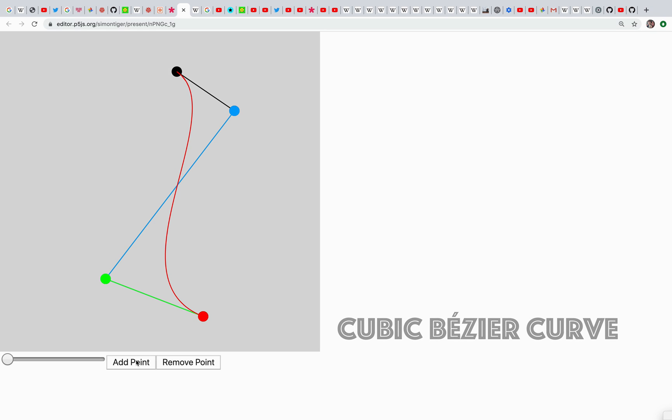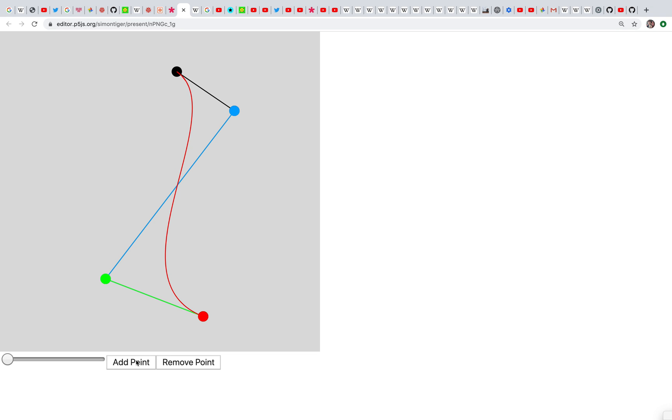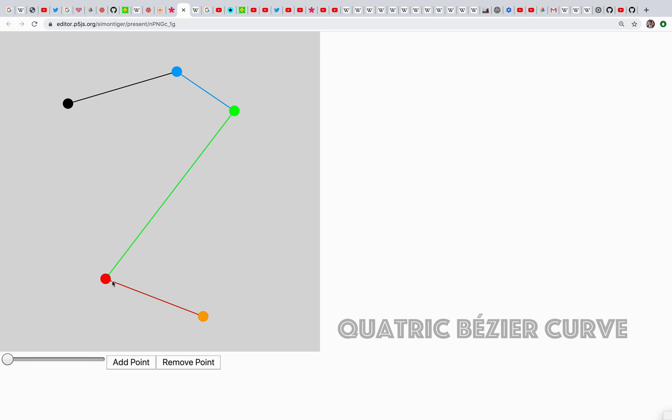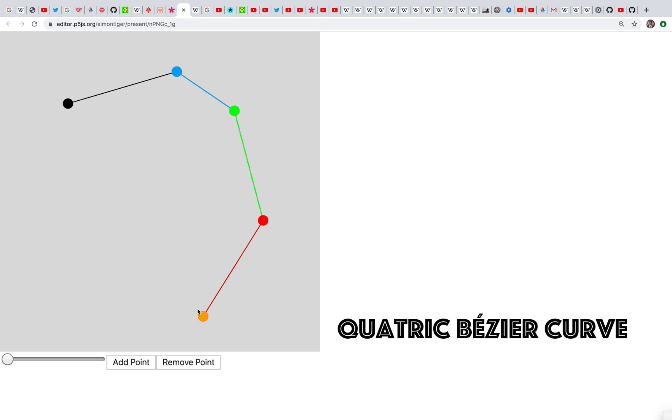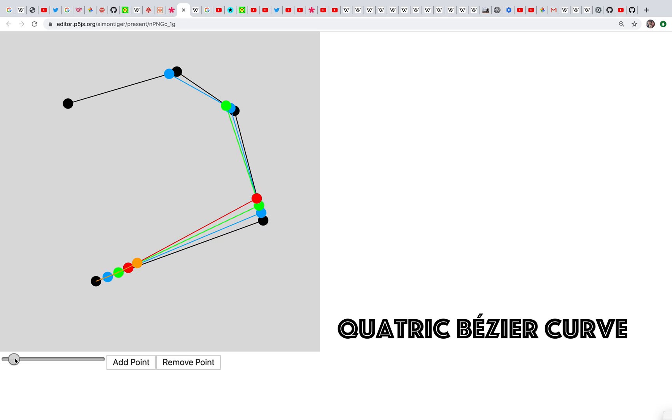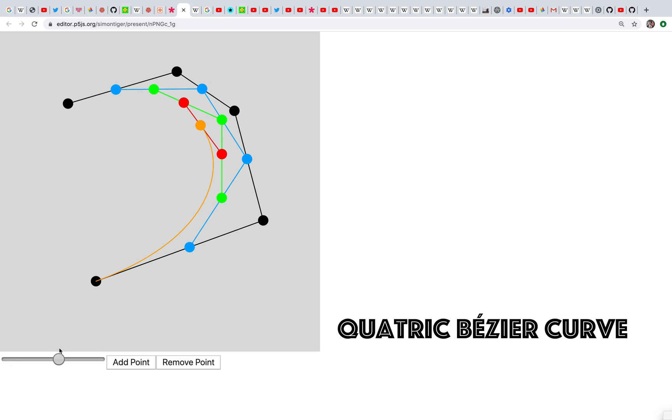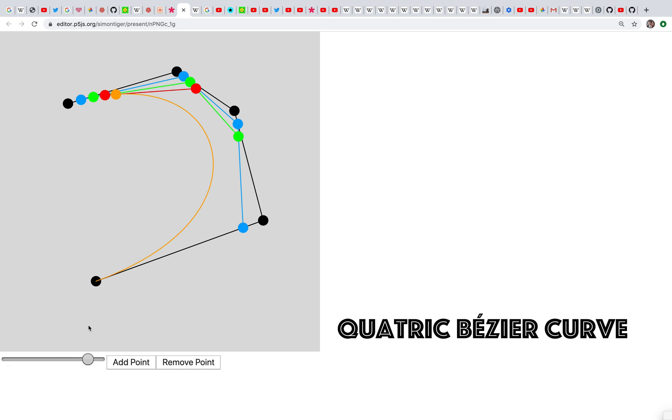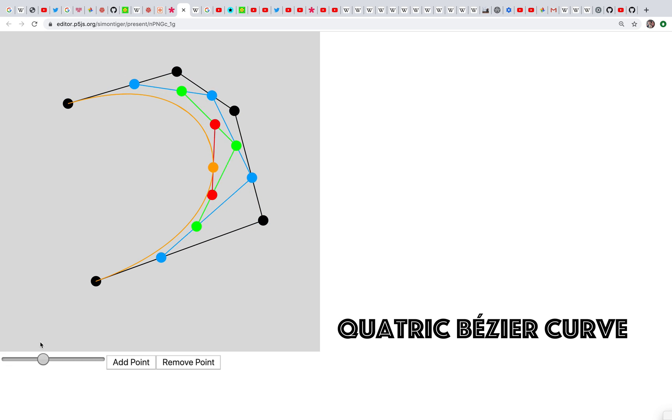And we can carry on. We can turn five points into four points into three points into two points into one point and trace that point around. This gets us a quartic Bézier curve. So a linear Bézier curve is made out of two points, a quadratic Bézier curve is made out of three points, a cubic Bézier curve is made out of four points, a quartic Bézier curve is made out of five points, and so on.